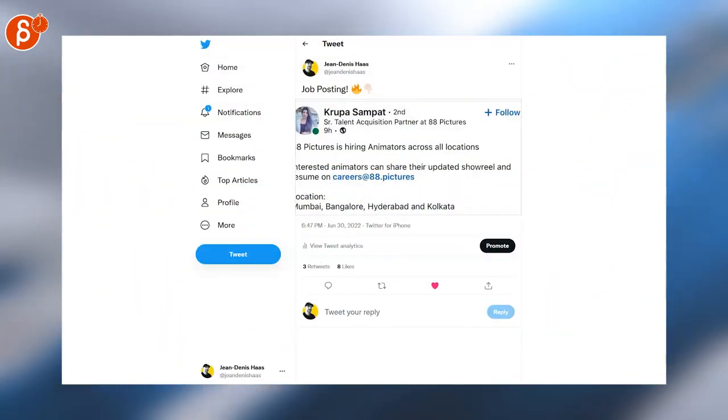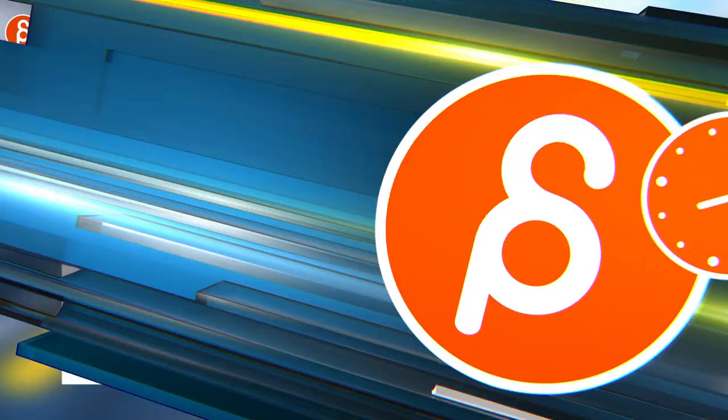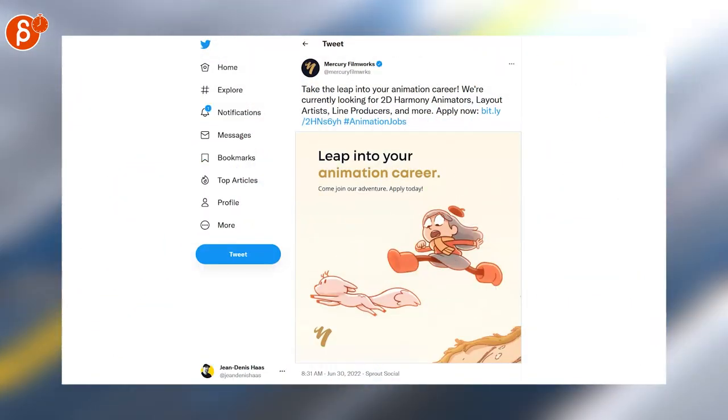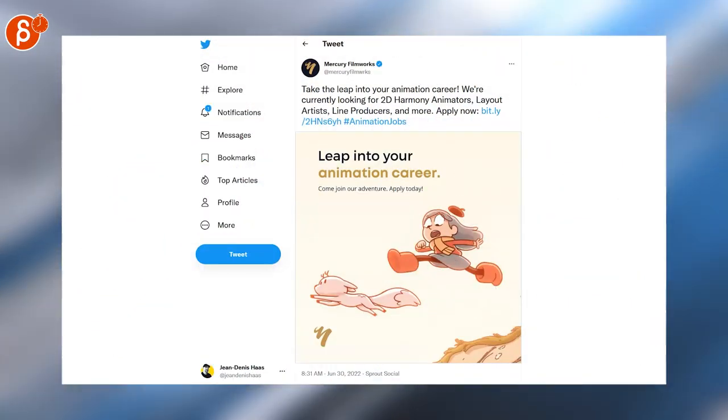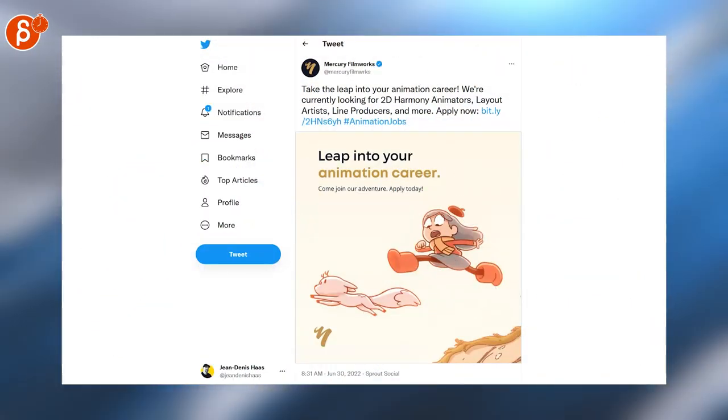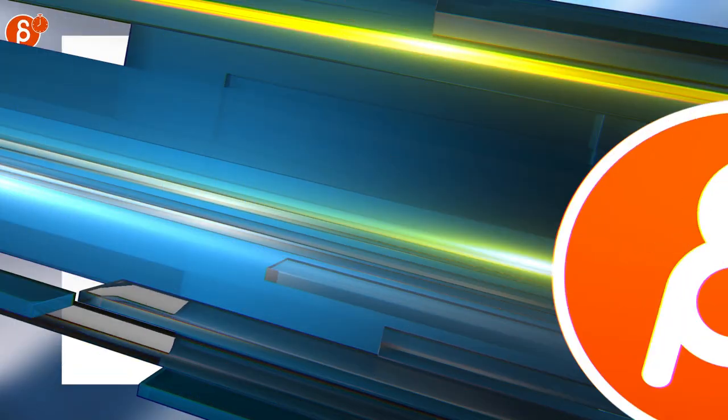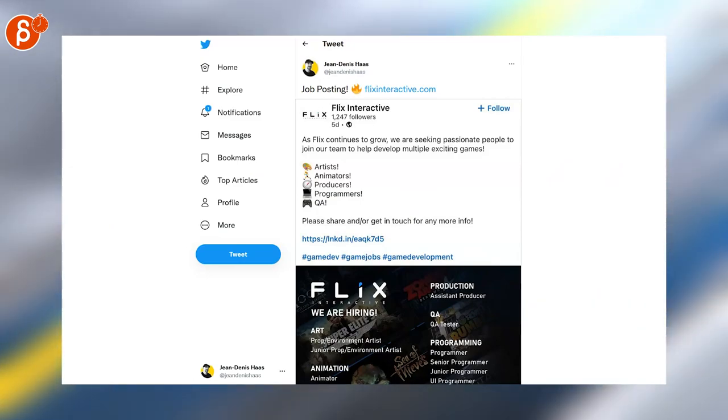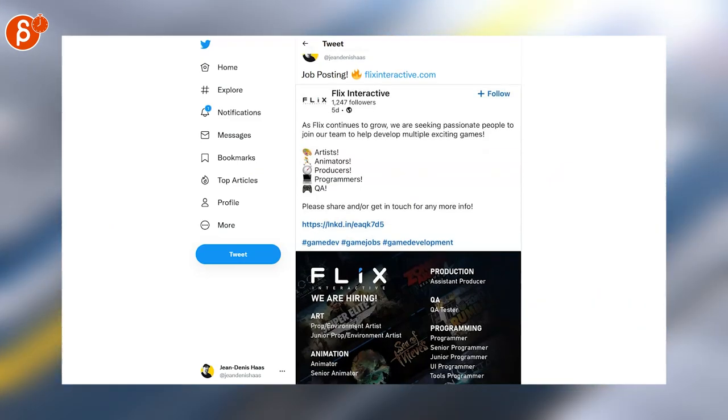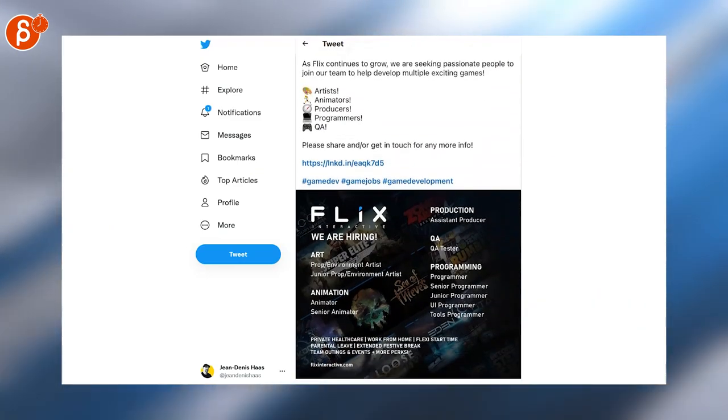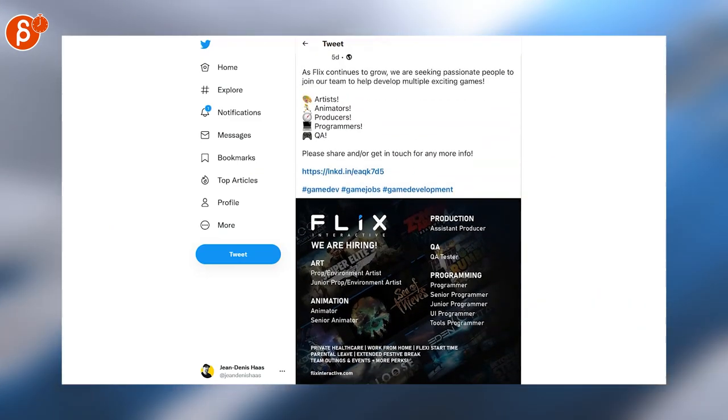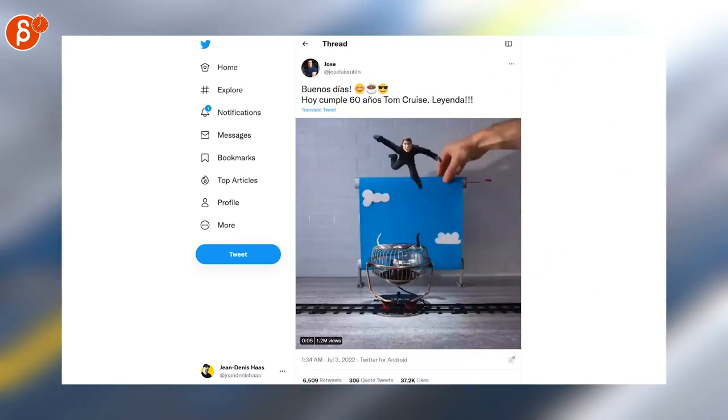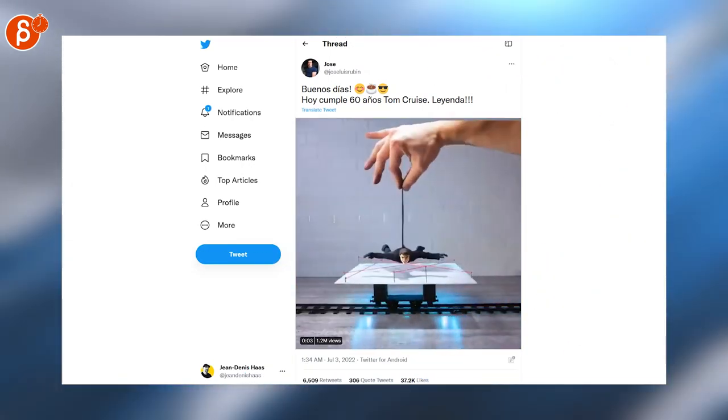ADA Pictures is hiring across all locations. And the awesome studio Mercury Filmworks is looking for 2D harmony animators. Flix Interactive has a bunch of positions. And if you scroll down, you can see here animator and senior animator are among them. And that's it for a bunch of jobs.